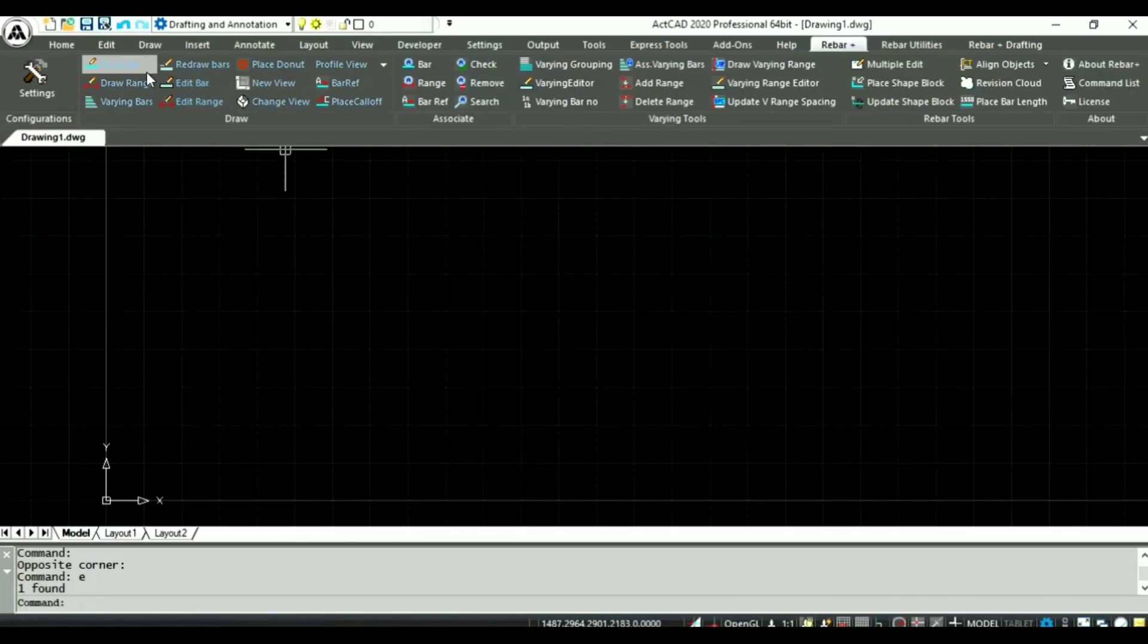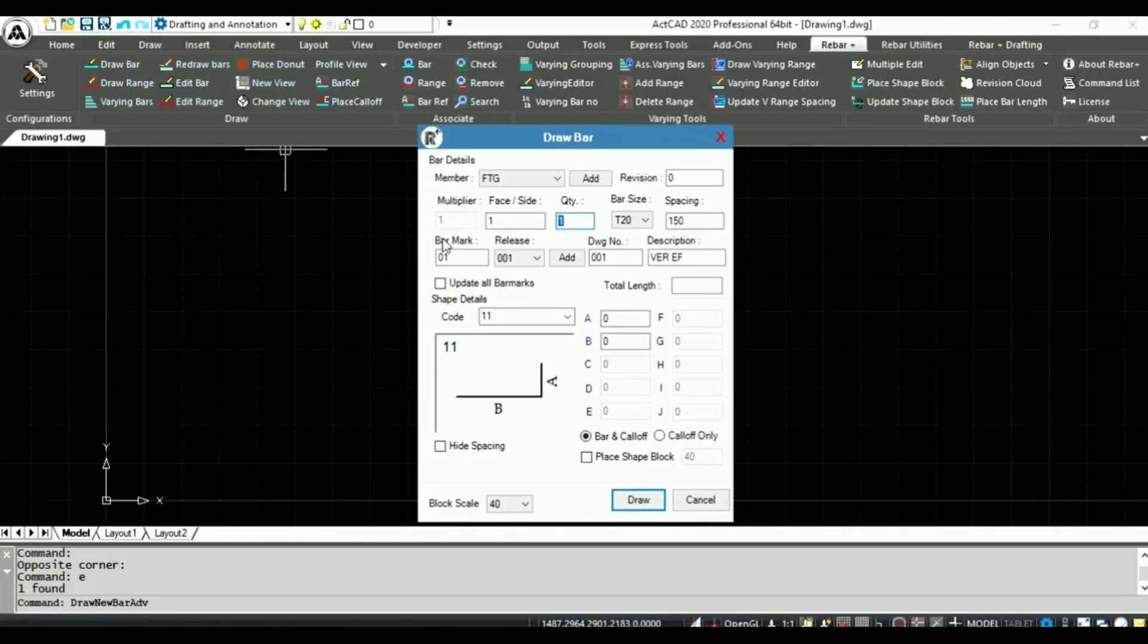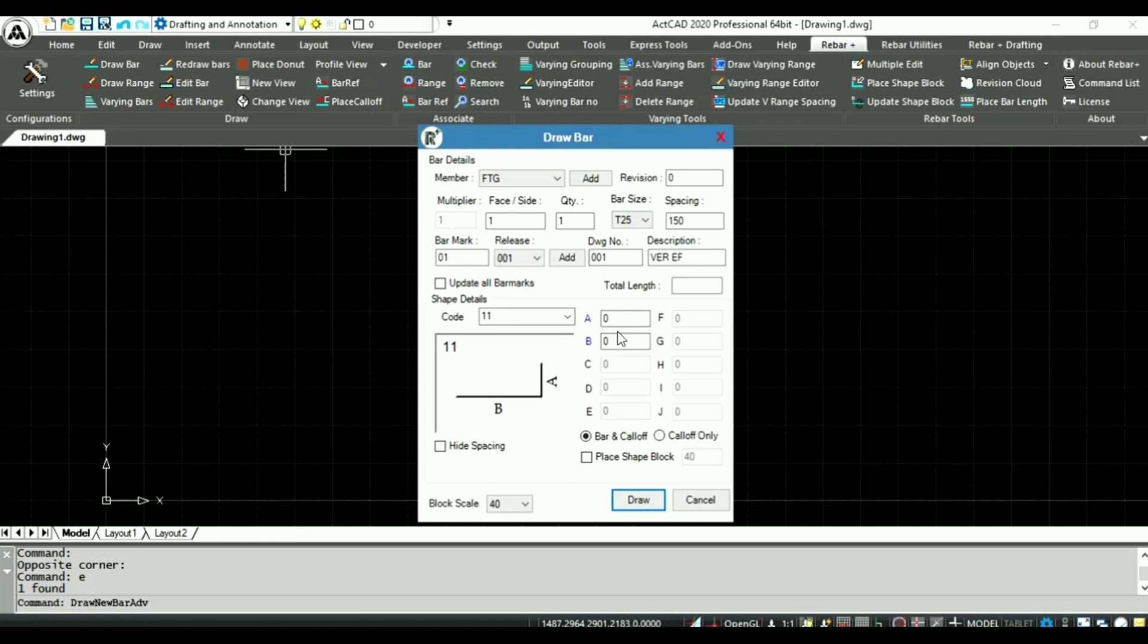Click the draw bar button. The draw bar screen will appear where you can choose bar size and other bar properties. I am selecting T25, entering a leg value as 500 and b value as 4000.